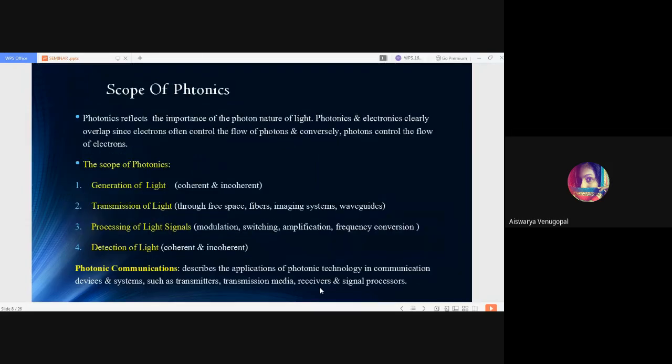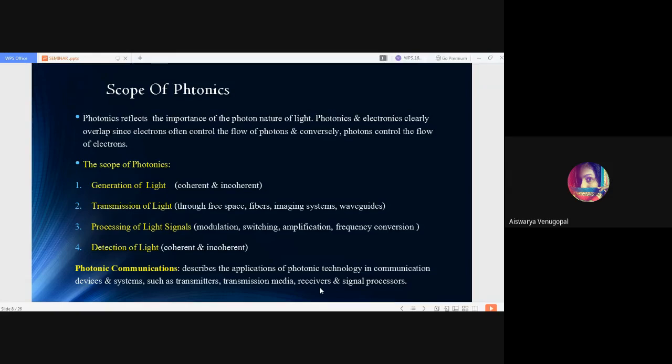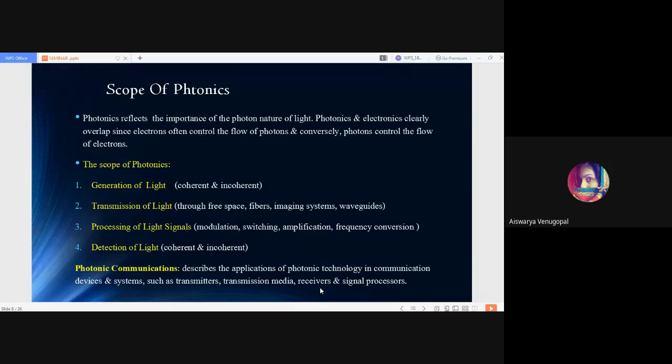Scope of photonics. Photonics reflects the importance of the nature of light. Clearly, photonics and electronics both overlap with each other, as electrons often control the flow of photons and in return, photons also often control the flow of electrons. Scope of photonics is mainly due to its significance in the generation of light of both coherent and incoherent light waves, the transmission of light through free space, fibers, imaging systems and waveguides, the processing of light signals through modulation, switching, amplification and frequency conversion.